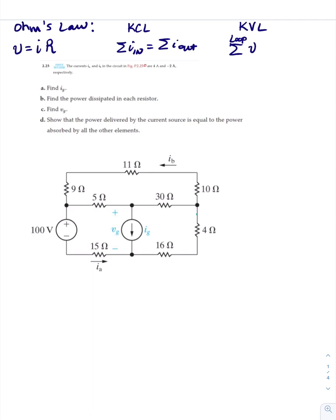Kirchhoff's voltage law states that the sum of the voltage in a closed path or a loop is equal to zero. In this problem, it states that I sub A is 4 amps and I sub B is minus 2 amps, and they want us to find I sub G, V sub G, and the power dissipated by all of the resistors.